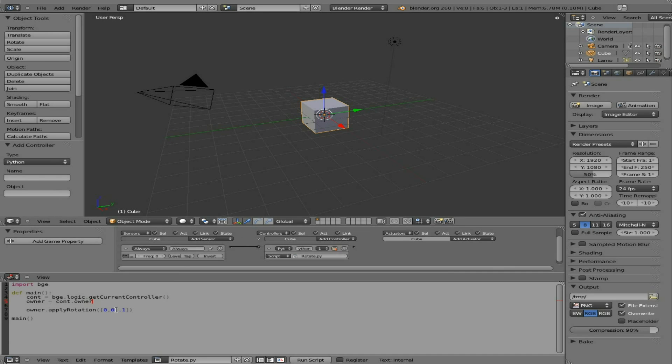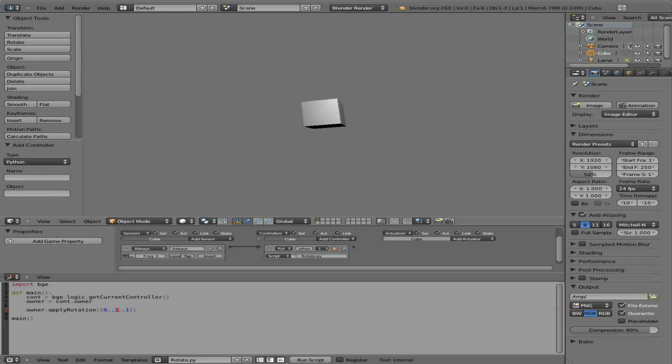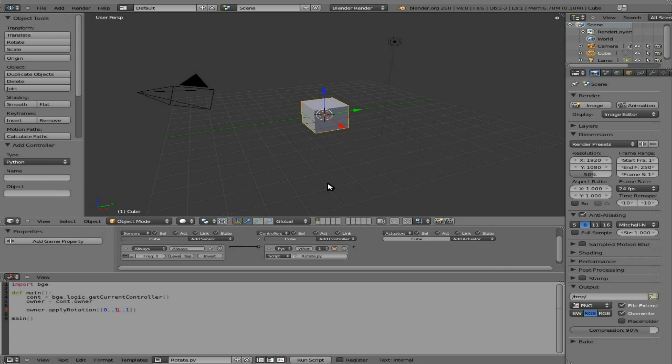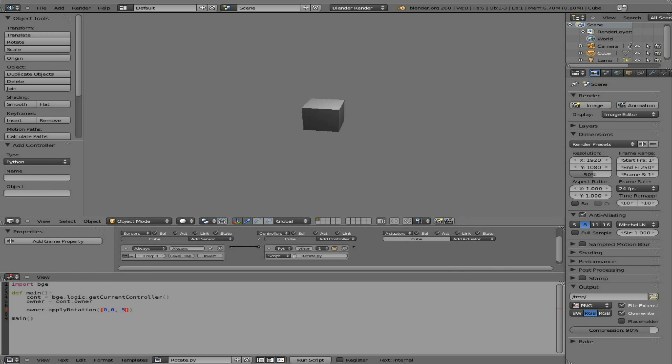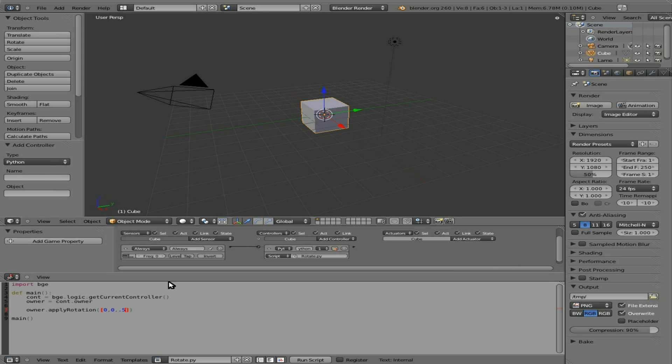We can also change these other numbers, the X, Y, and Z. We can change the Y to a 0.1 as well. So now it's rotating on an angle like so. And once again, just like before, we can up this number. So let's say 0.5. So each frame is going to rotate 0.5, a half a blender unit. That's pretty fast.